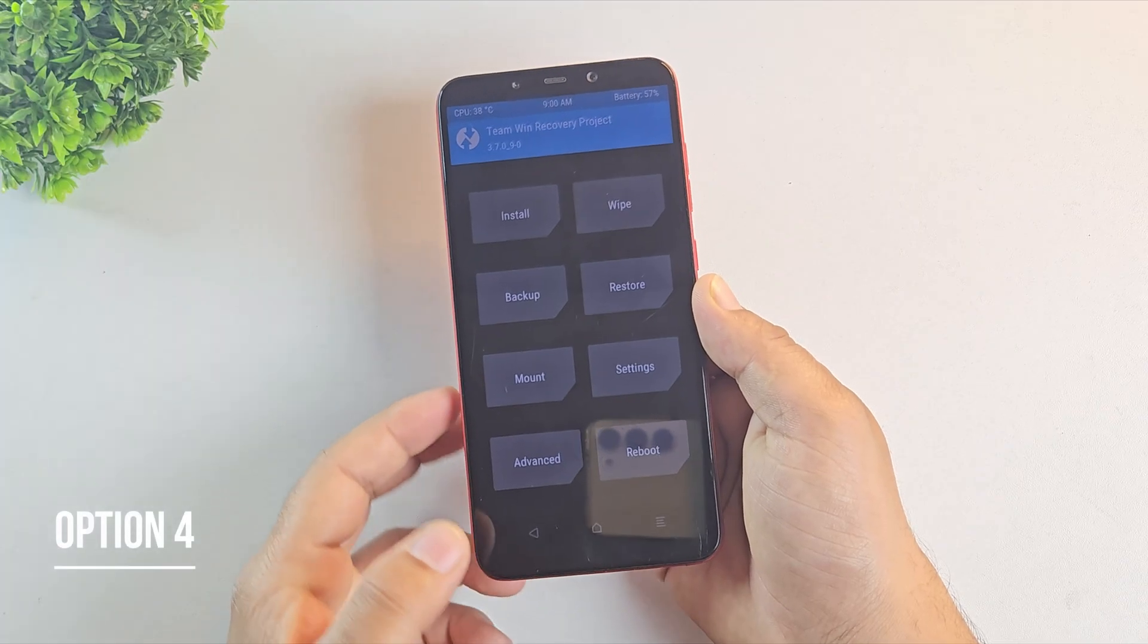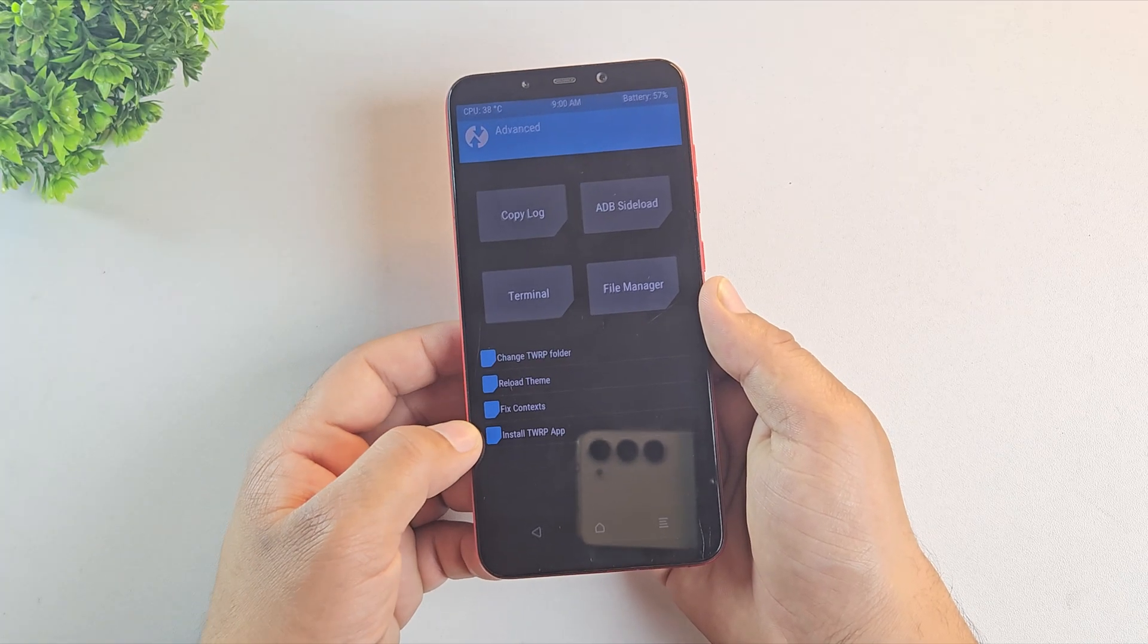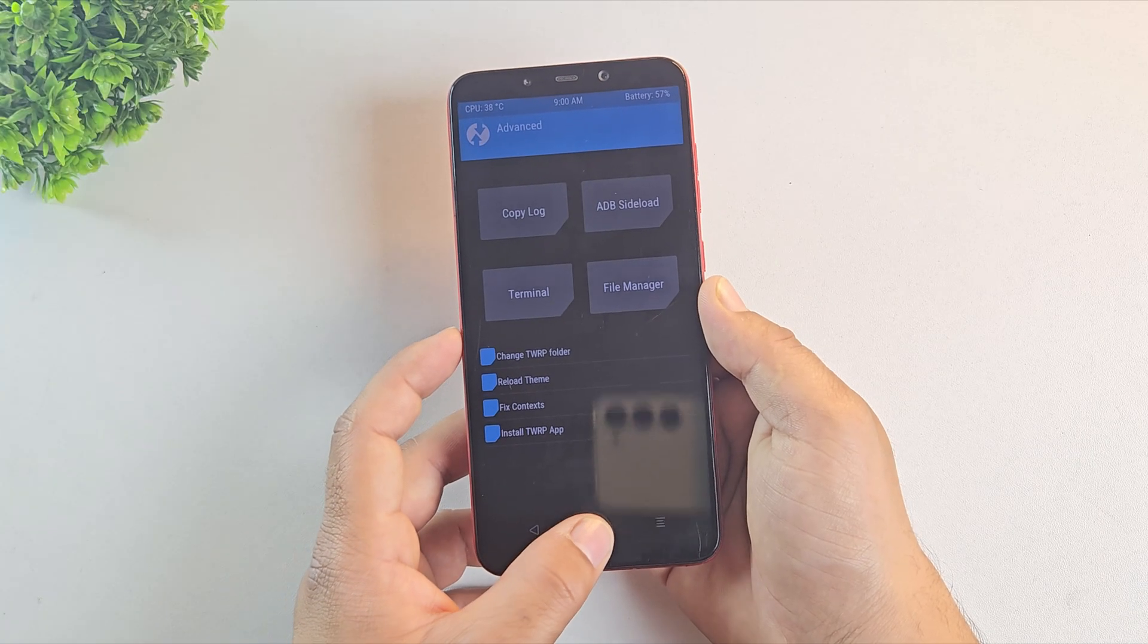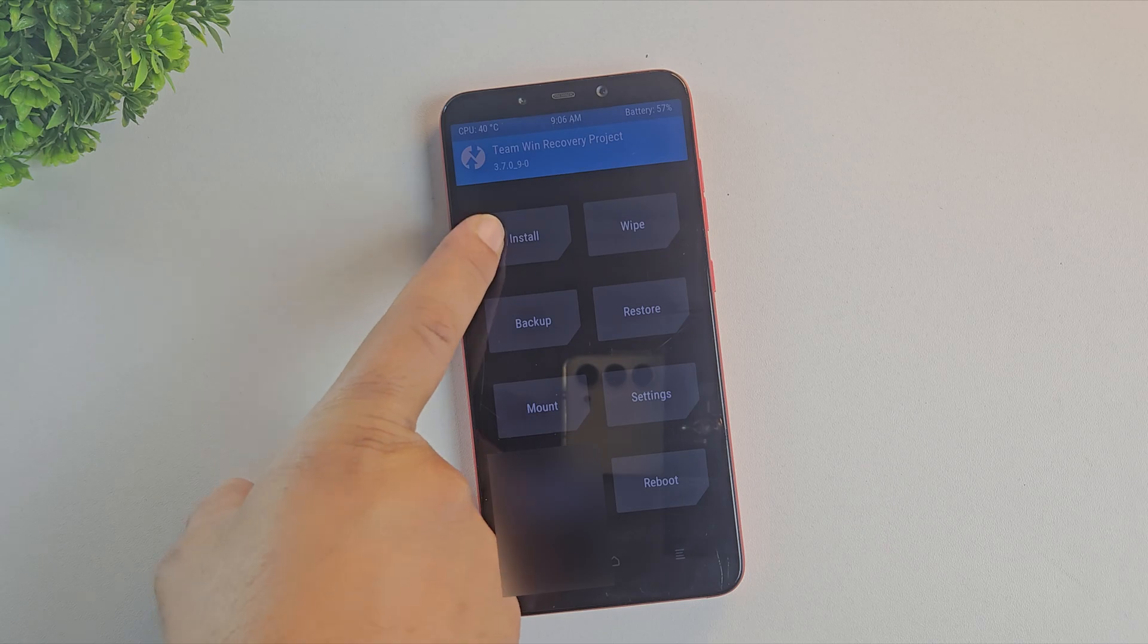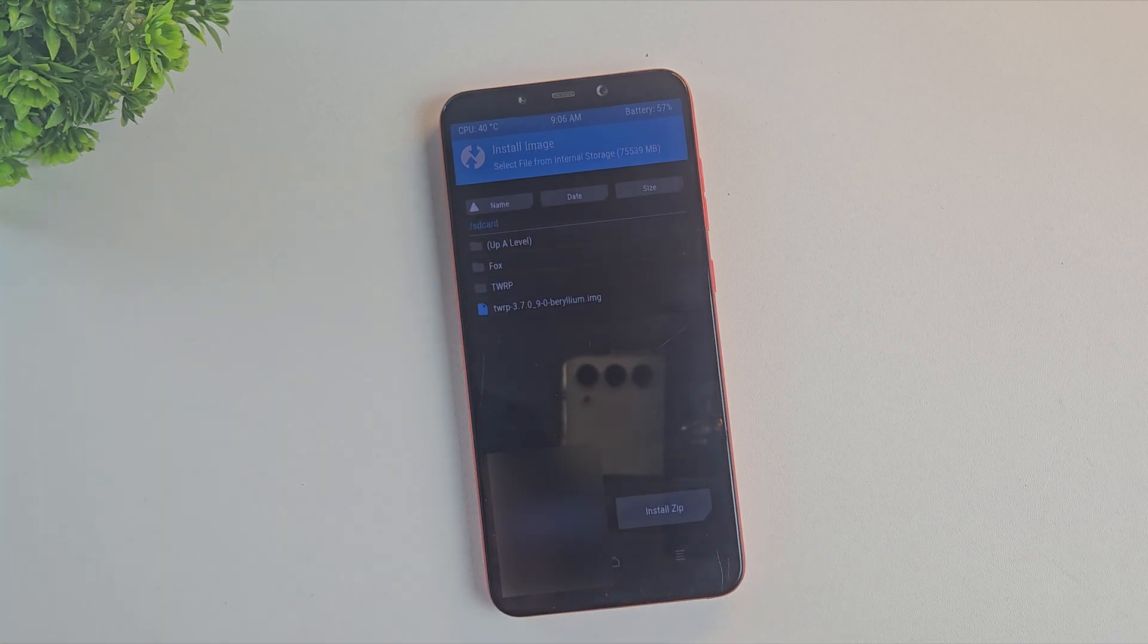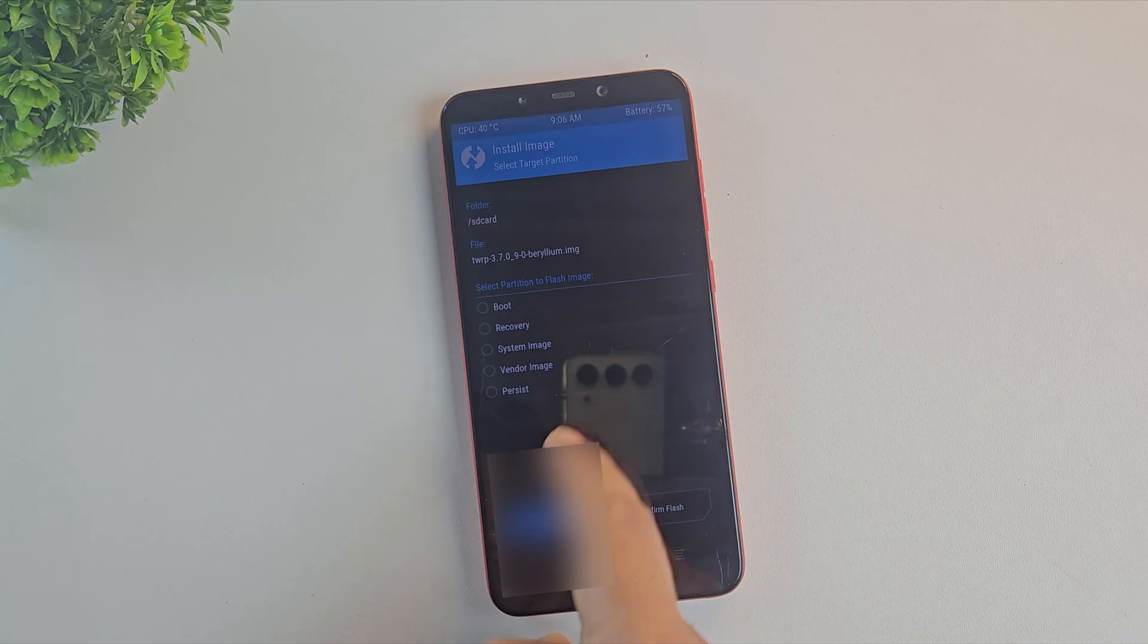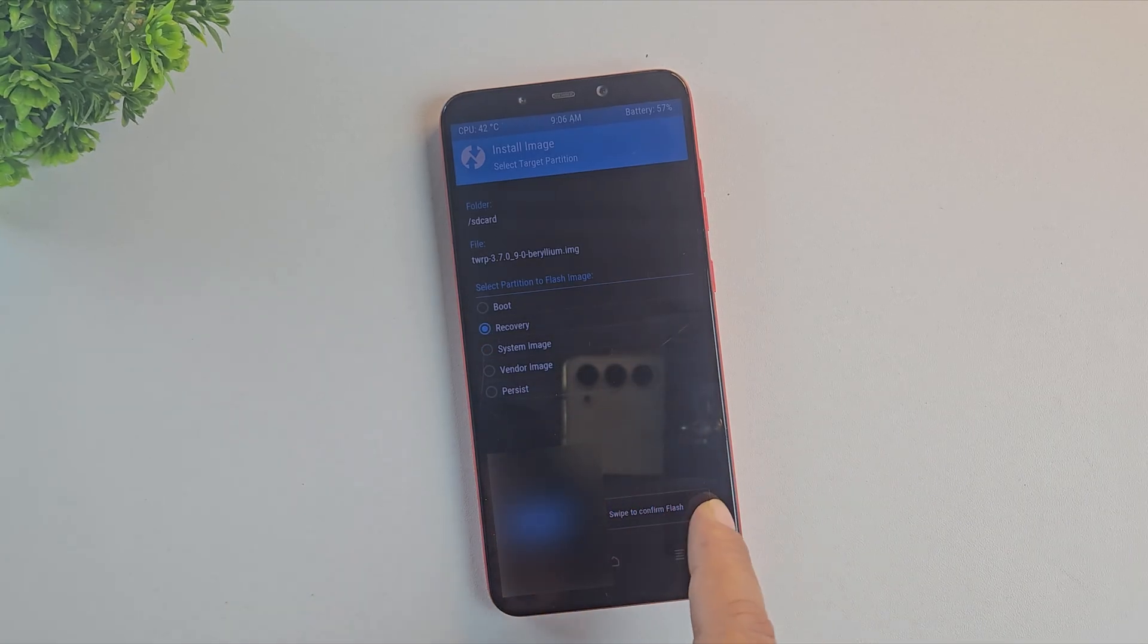And last, option four: if you don't have a zip file and neither of the advanced options are available, then you can flash the .img file directly. From the main screen tap install, then at the bottom, choose install image. Select your TWRP.image file, choose recovery as the partition and swipe to flash.